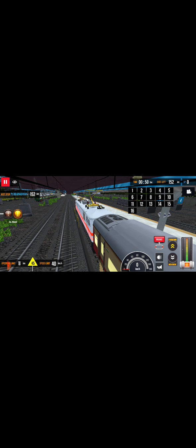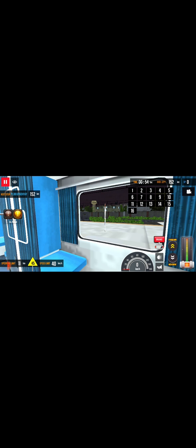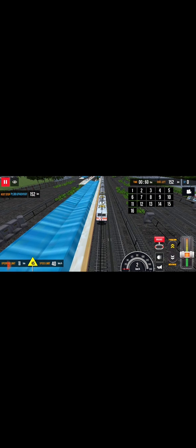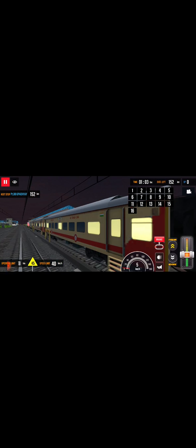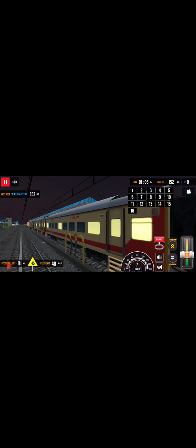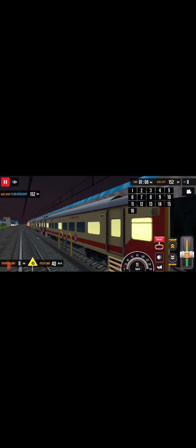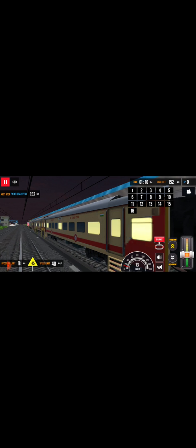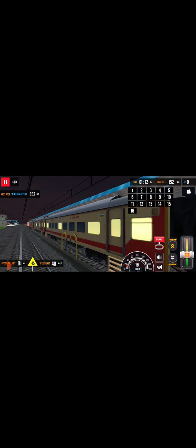I am in the interior. Here you can see, it is ICF Utkrisht rake. And guys, the interior is very good.